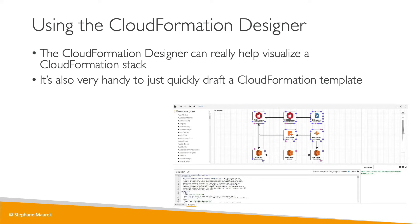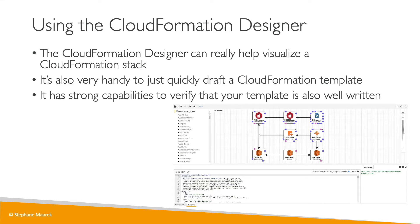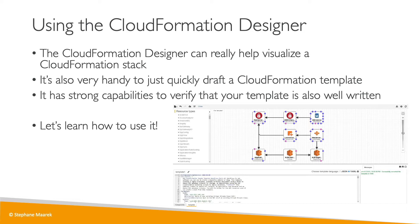It's quite handy if you want to quickly draft a CloudFormation template and also make sure that your template is well-written, although this can also be addressed by your code editor. Let's have a look at how we can use CloudFormation Designer in this lecture.